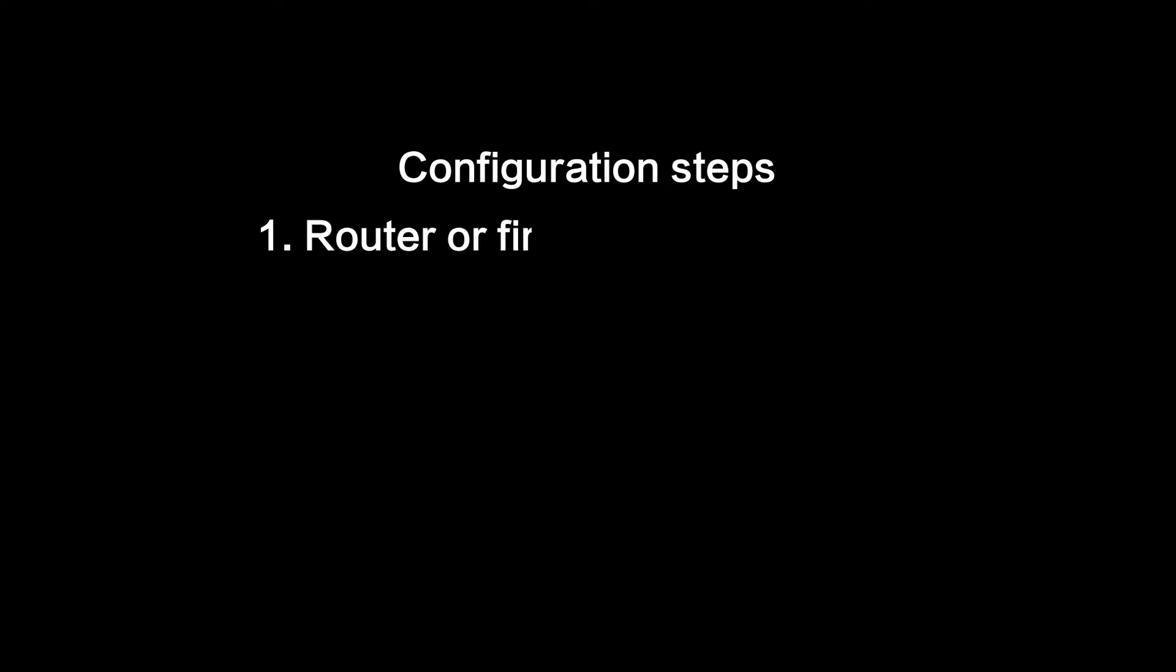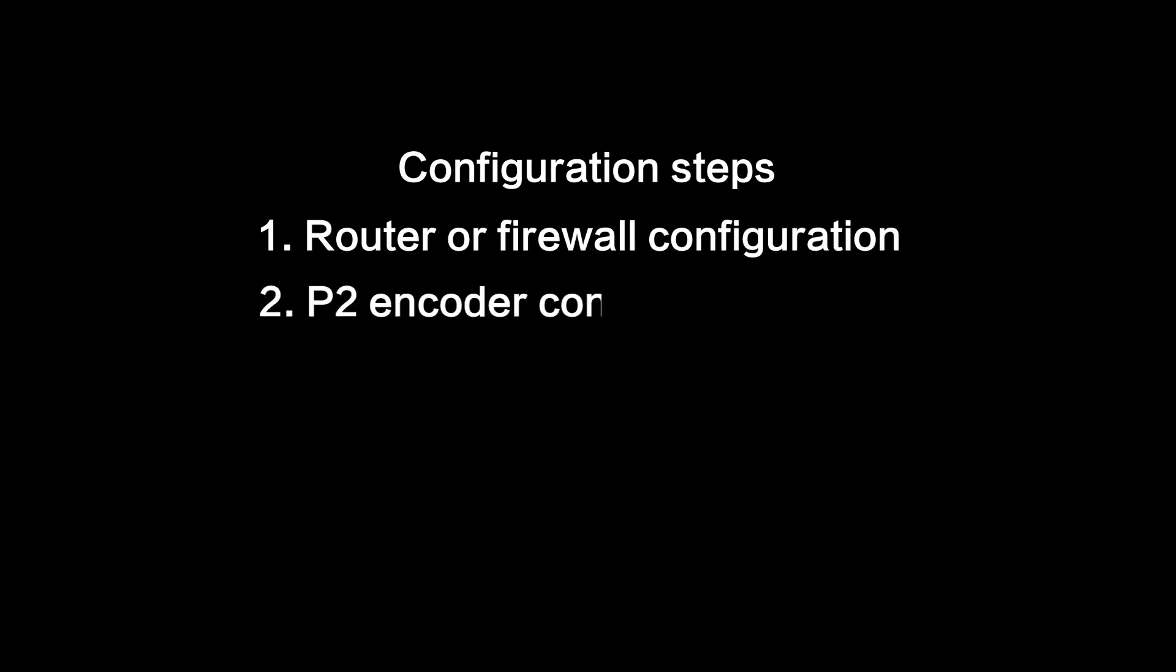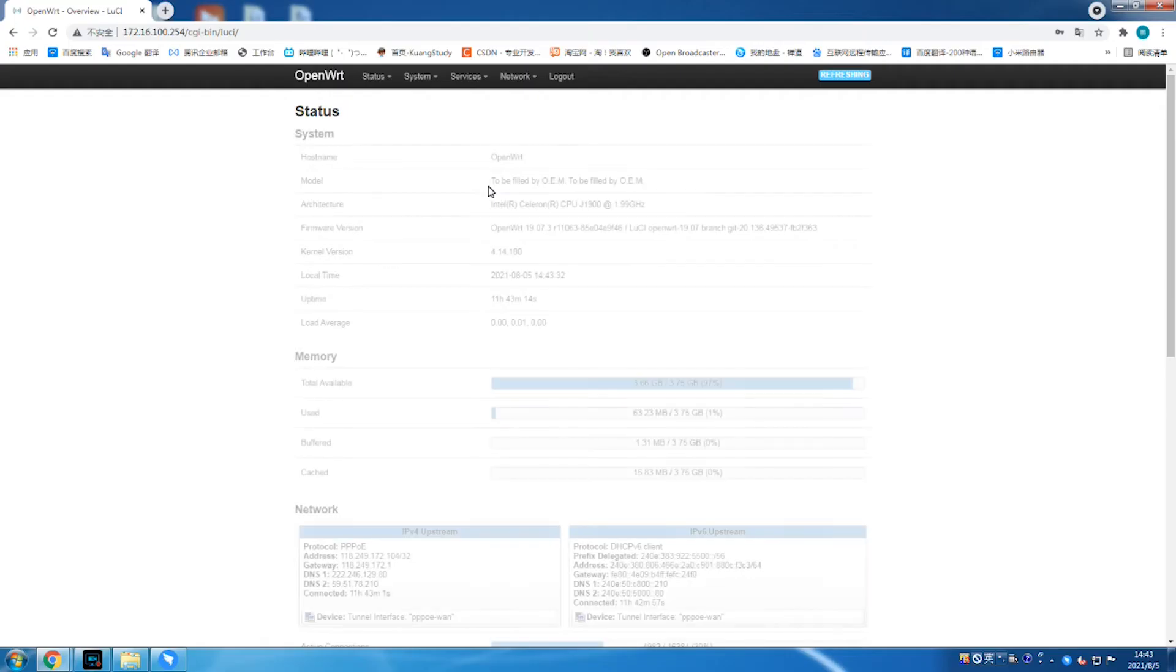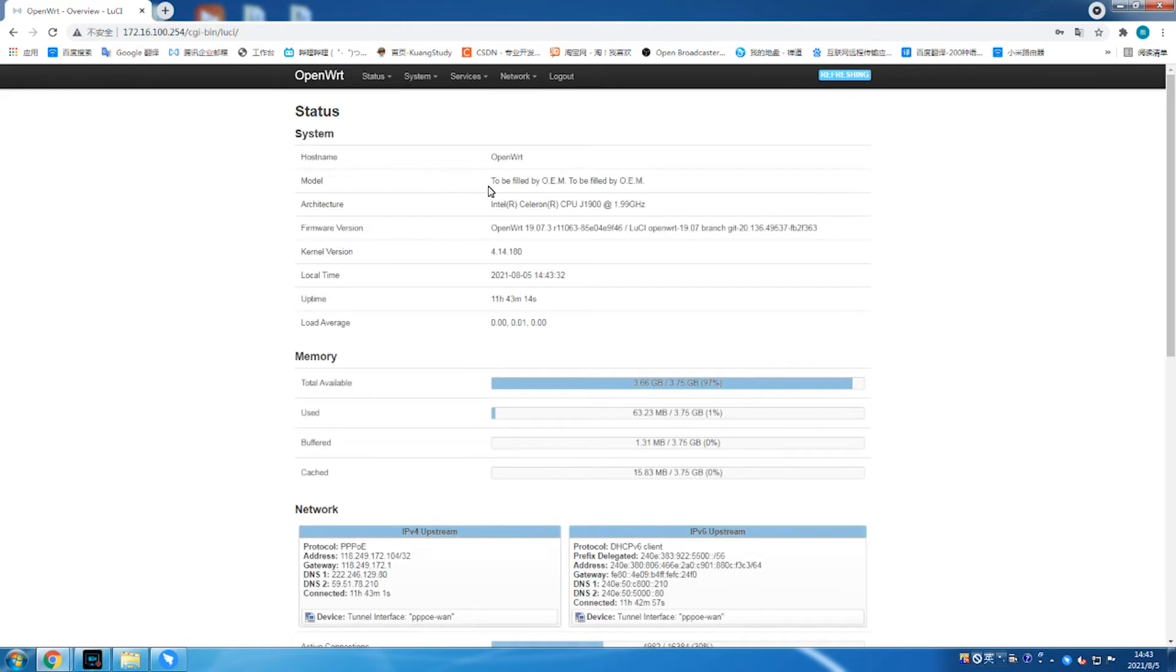The whole configuration can be divided into three steps. First, router or firewall configuration. Second, P2 encoder configuration. Third, DC-230 decoder configuration. Now, let's move to step one, router or firewall configuration.